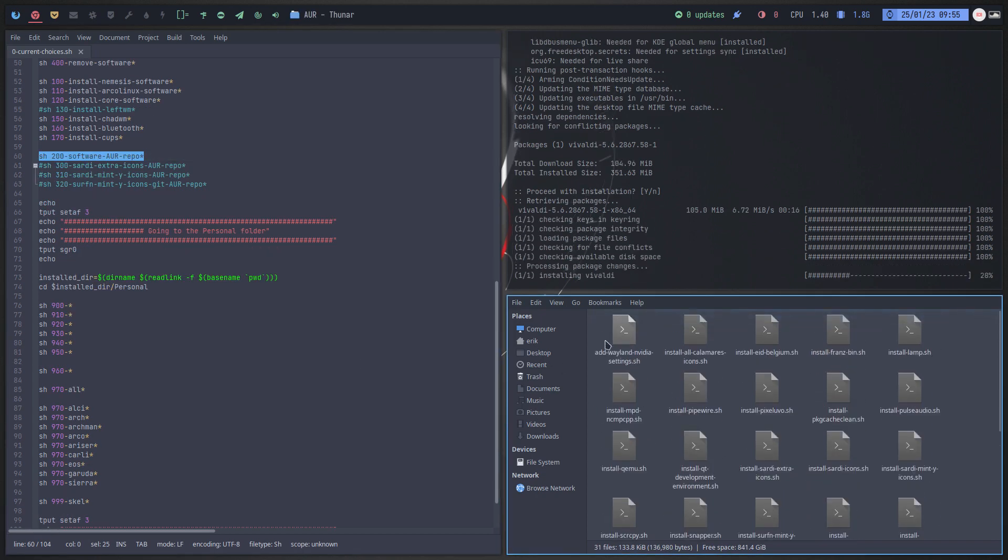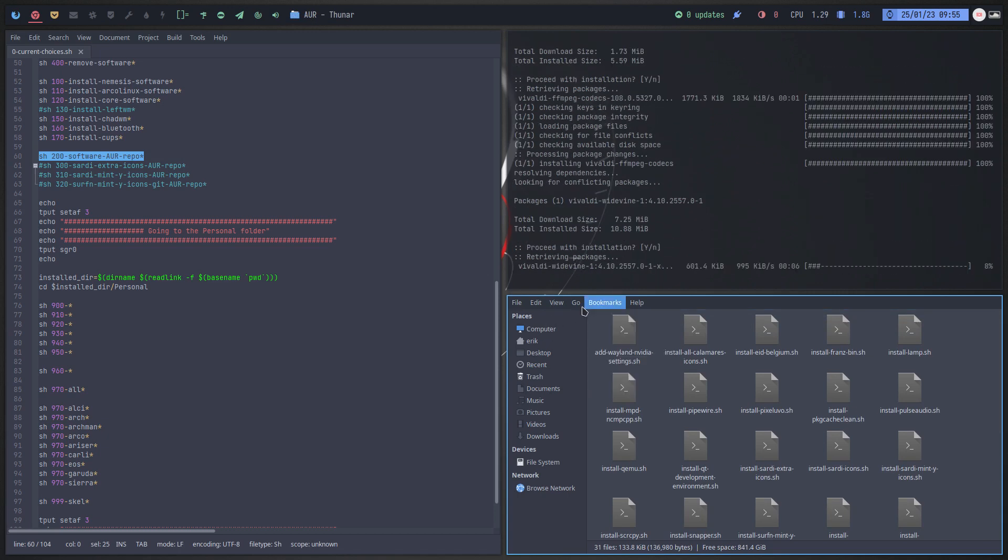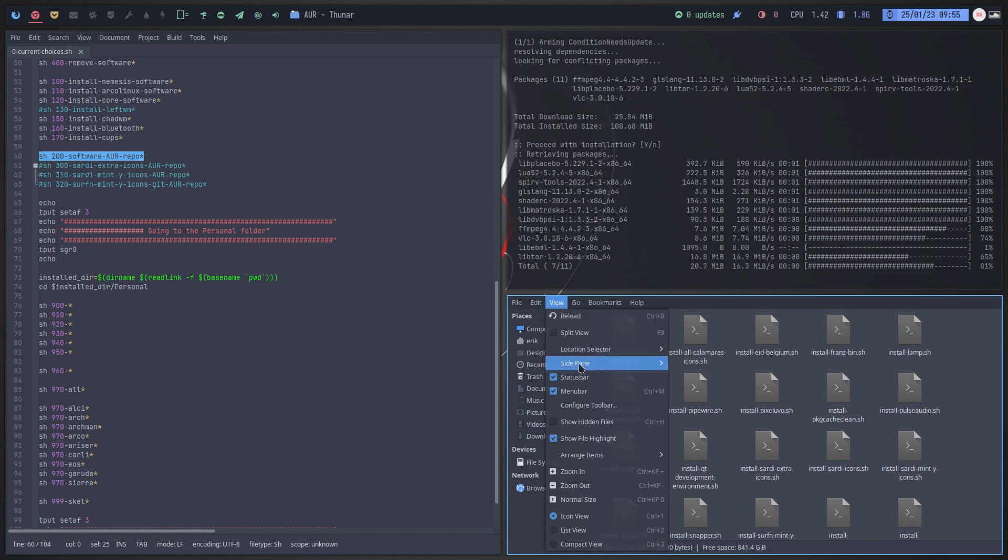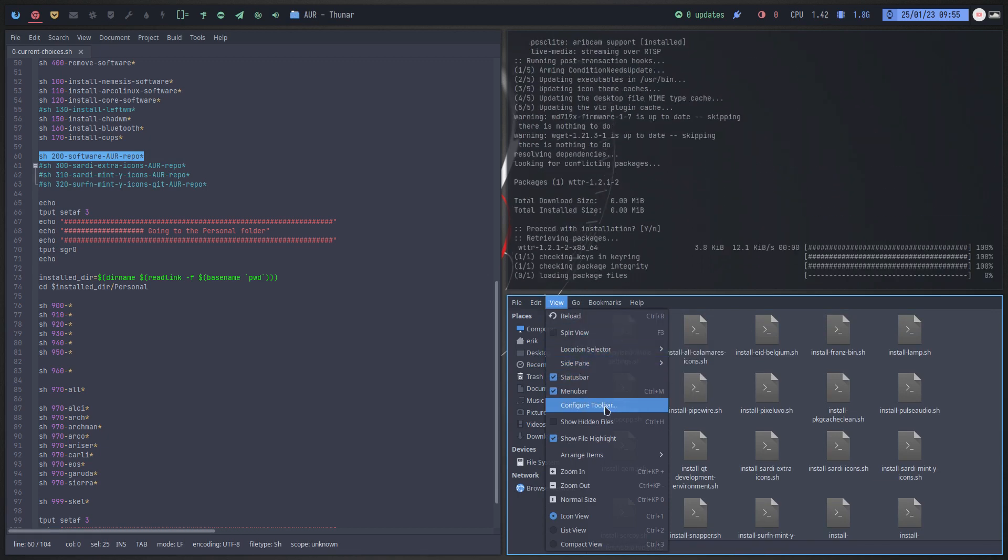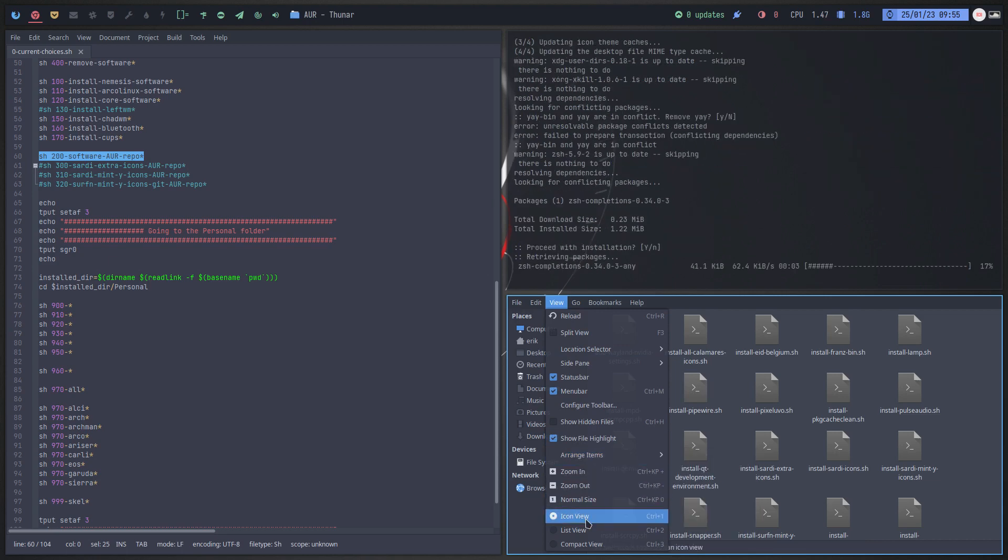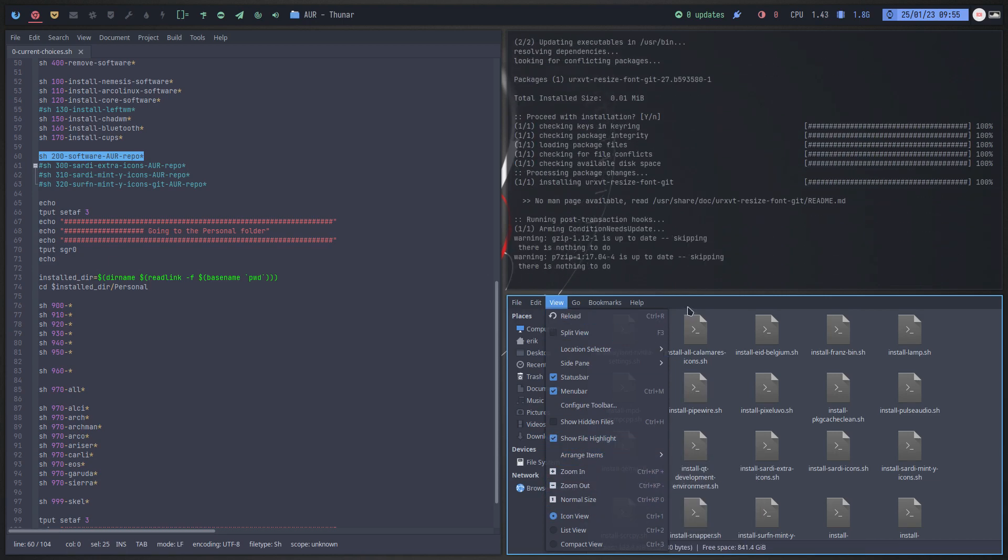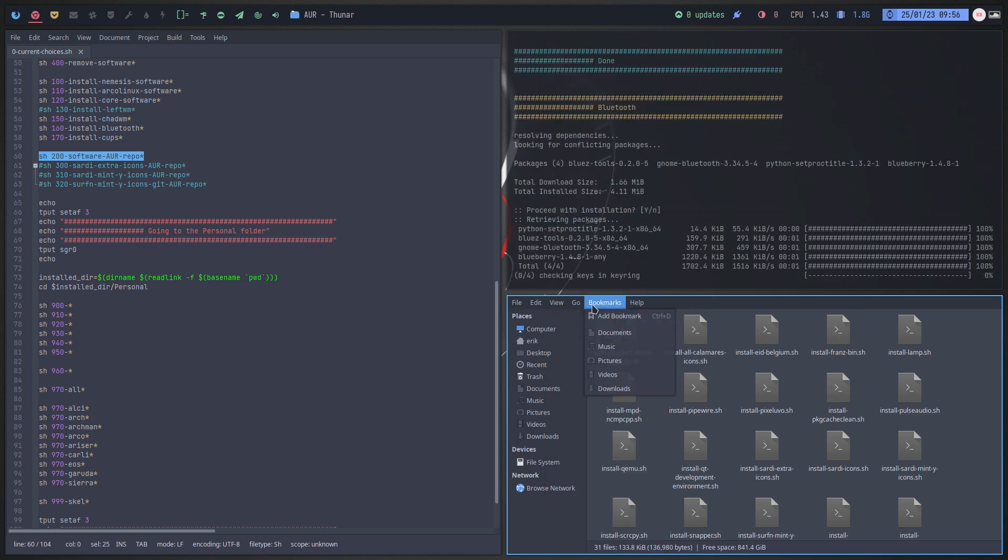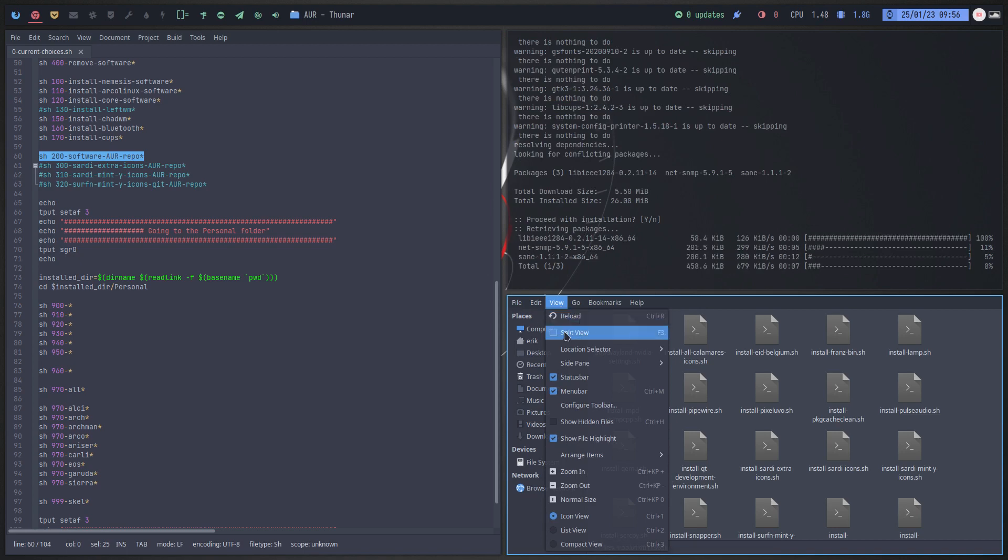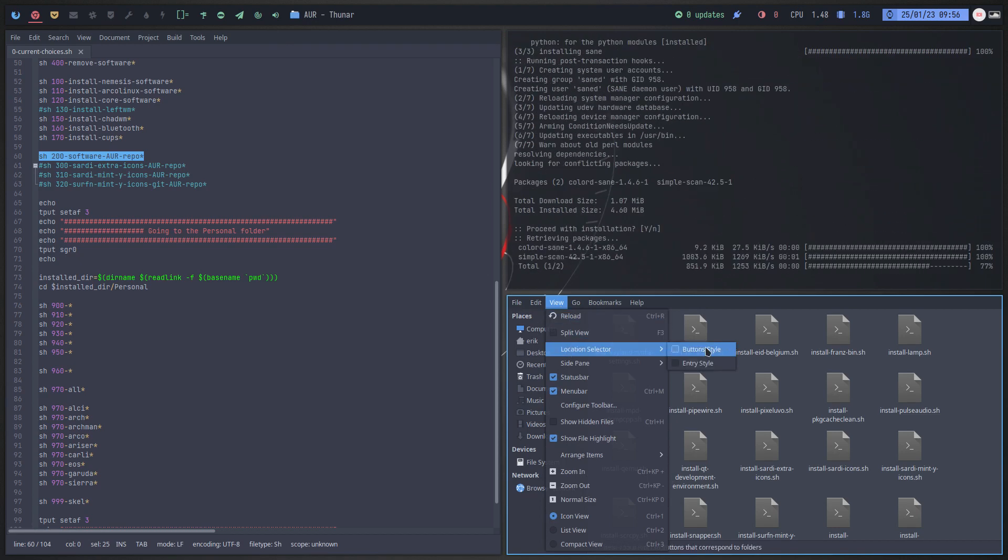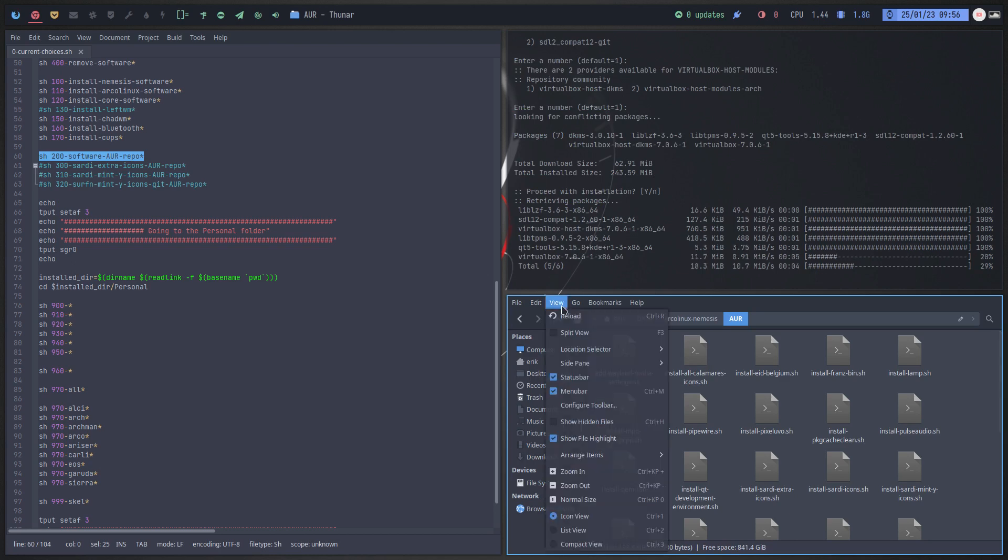All the stuff that matters to you. I mean we seem to be missing here a menu or something, a view location. So if you configure toolbar, show hidden files, we seem to have here a bar that's missing. Probably need to activate it somehow. Split view, button style, ah button style okay. Entry style, so now I can go up.